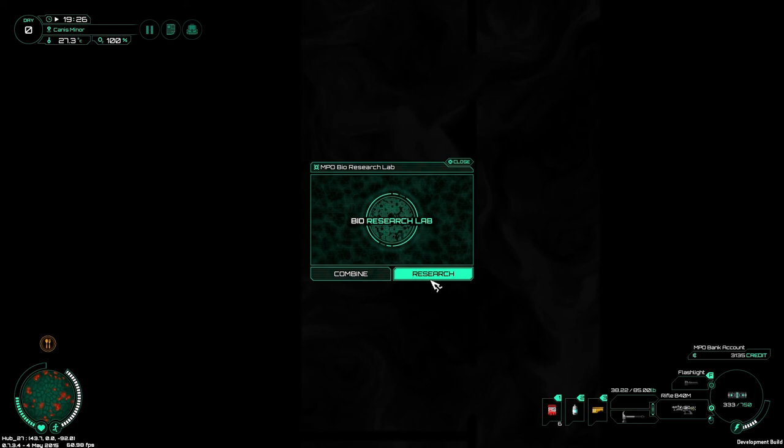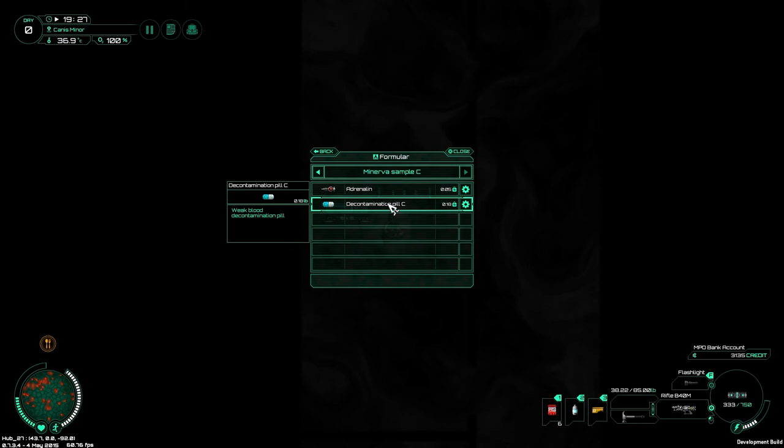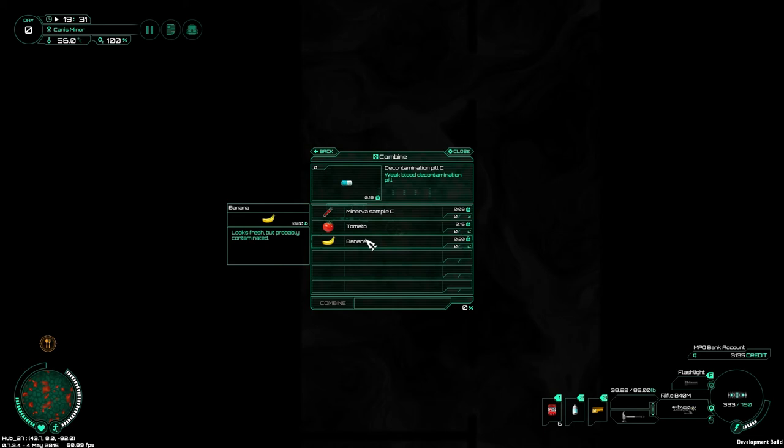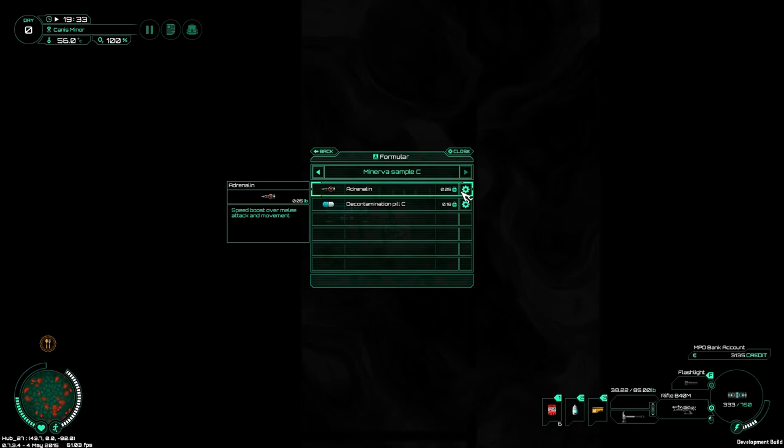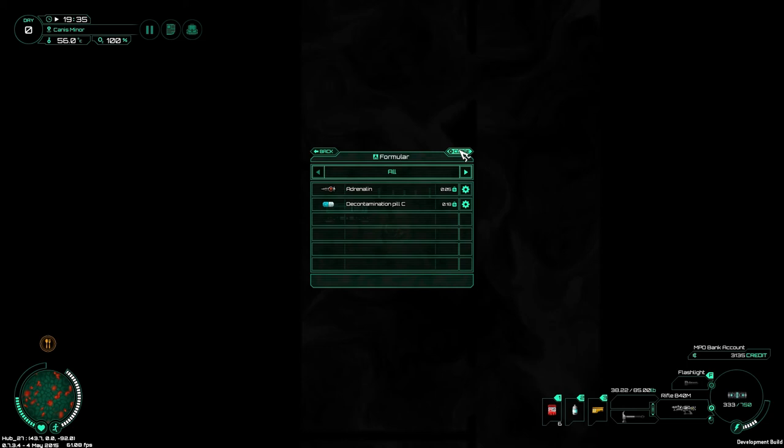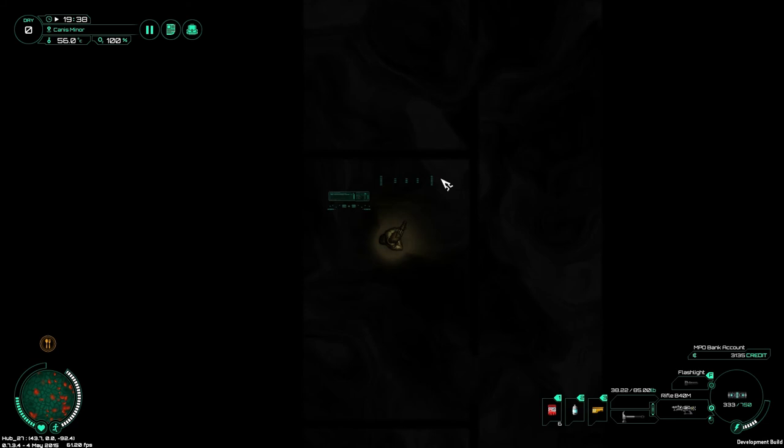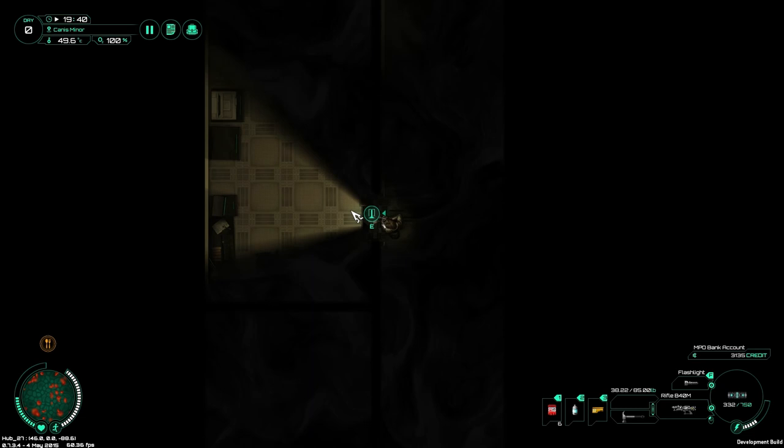Done. What does that mean? Decontamination pill. Adrenaline. Weak blood. So I need tomatoes and bananas? I have not seen a single tomato or a single banana. Okay. Huh. Come on. We research anything new now? No? Can't move on to B yet? Okay. Figured when you got done with A, you could move on to B. I guess I figured wrong. That's that.